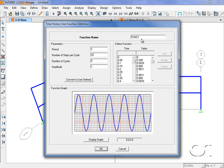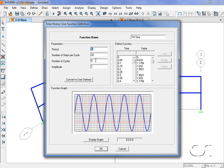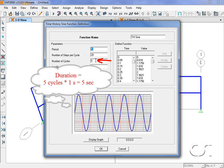We will use a sine function which we will name TH sine. Note that the default curve has a maximum value of 1g, which we will change to 2g with a period of one second. We will leave the number of steps per cycle at 20, which gives us a sampling rate of 0.05 seconds.